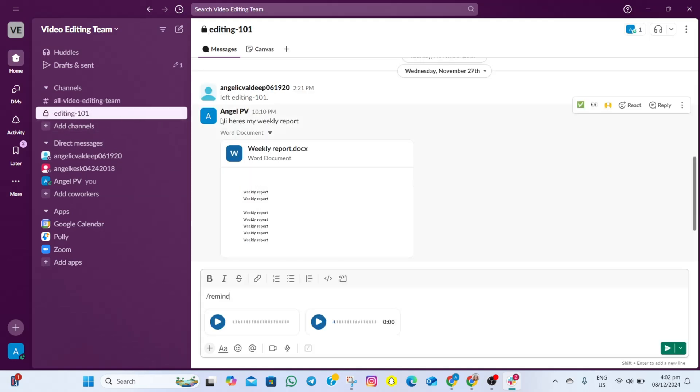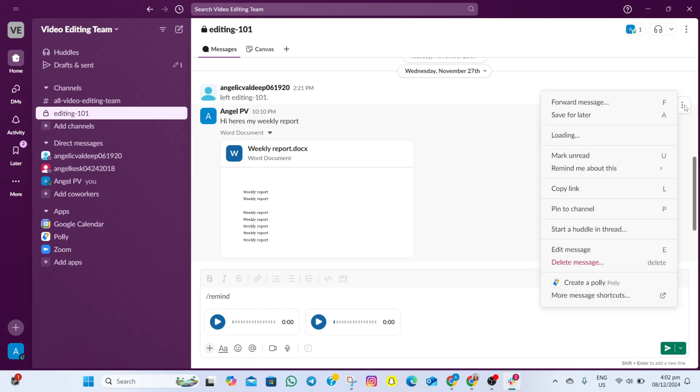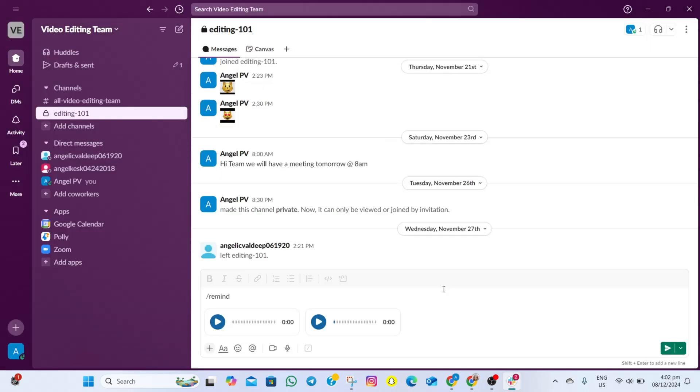In here, if I want to delete a message, all I need to do is hover my cursor on the right part of the screen. After that, we'll see this three dots option. What we need to do is tap on this one, then scroll down and tap on this delete message option. After that, tap on this delete option, and as you can see, that message is automatically deleted.